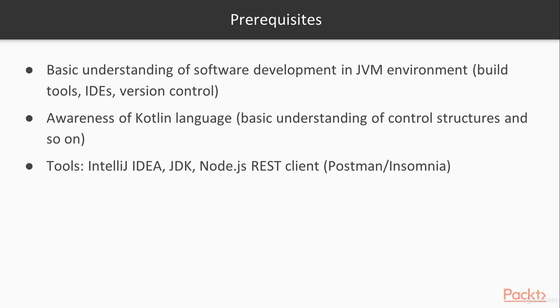Also tools that we are using here is IntelliJ IDEA. The JDK we are currently using is JDK 8. We are using Gradle as our build tool and Node.js for the front-end and then you need a REST client to test your application before we develop the actual single-page application front-end for it.